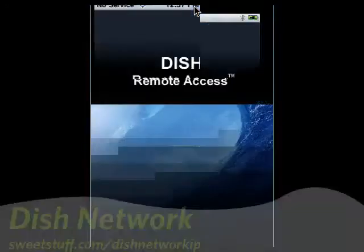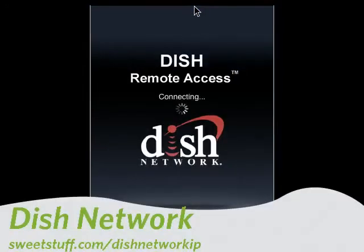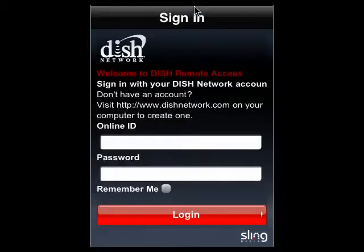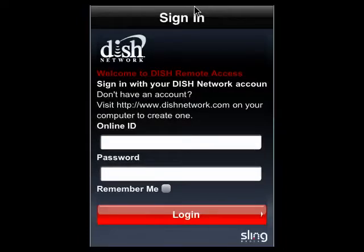Up next is DISH Network Remote Access. With your DISH Network account, you can log in here and manage your DISH Network DVR. You can schedule programs to record. They also have a feature called one-touch recording — you just tap it and it will record the show. You can search for shows that you want to record by title, actor, genre, and so on. And you can also set your recording priorities. Very nice.